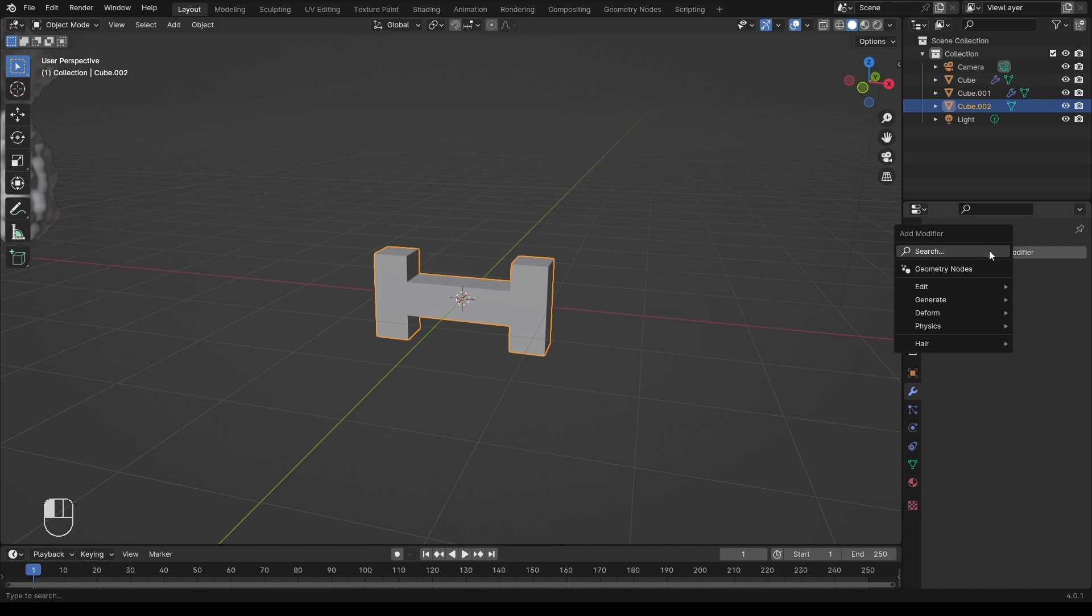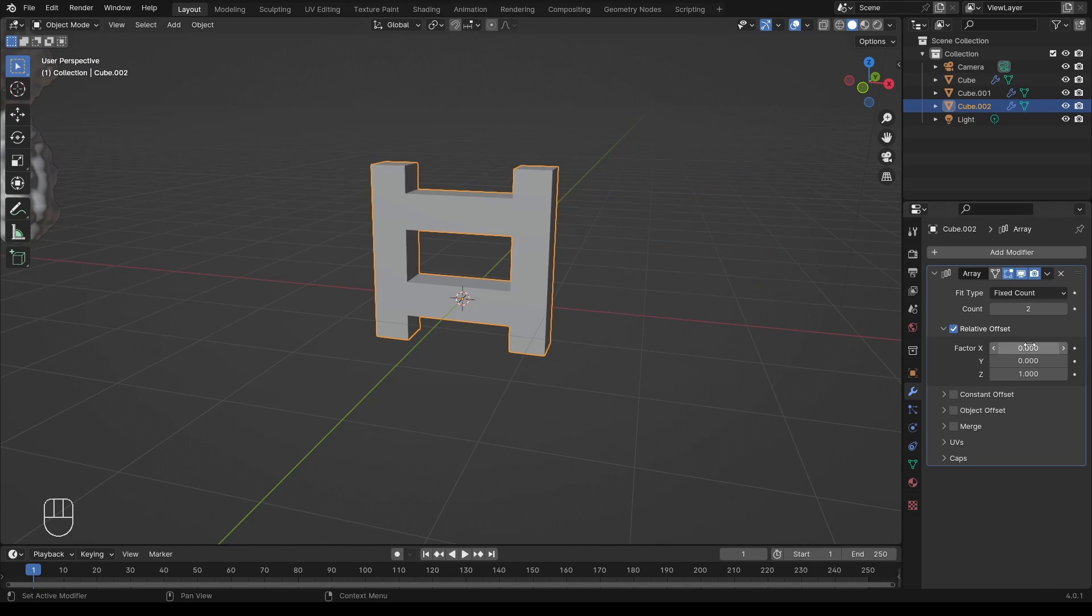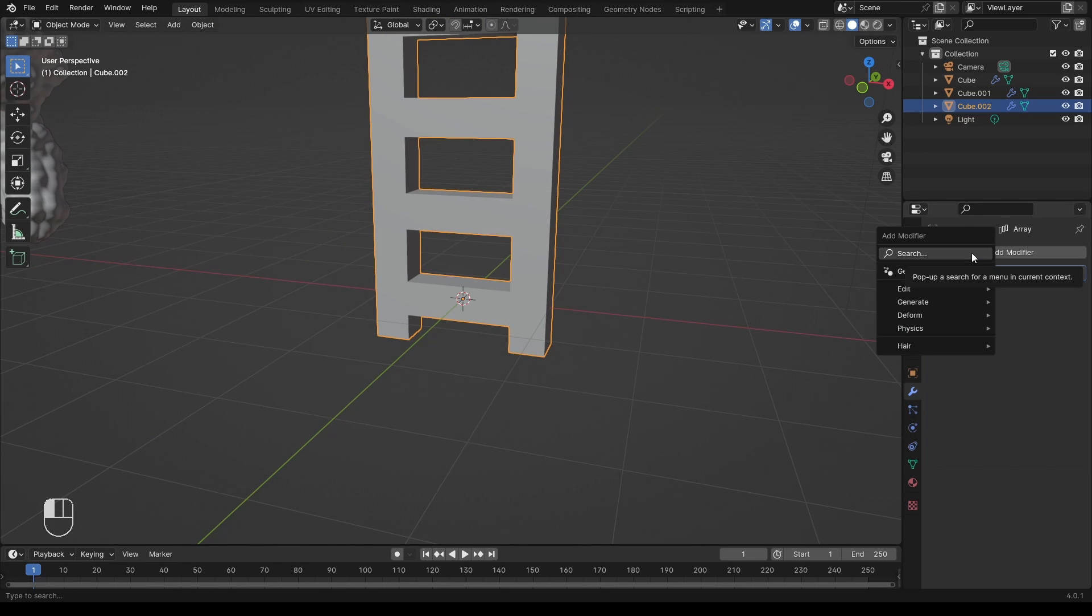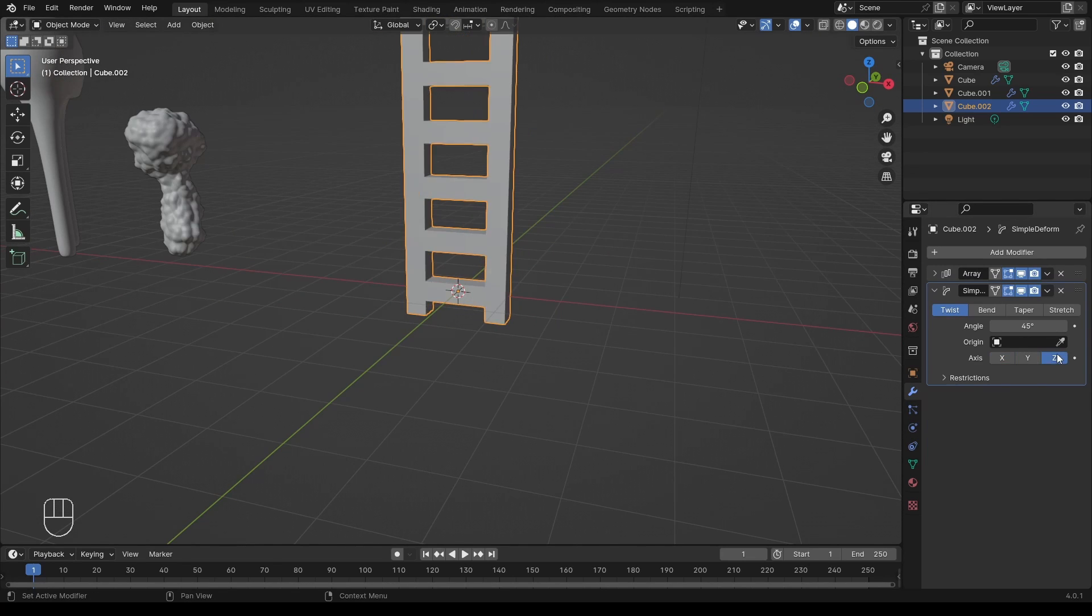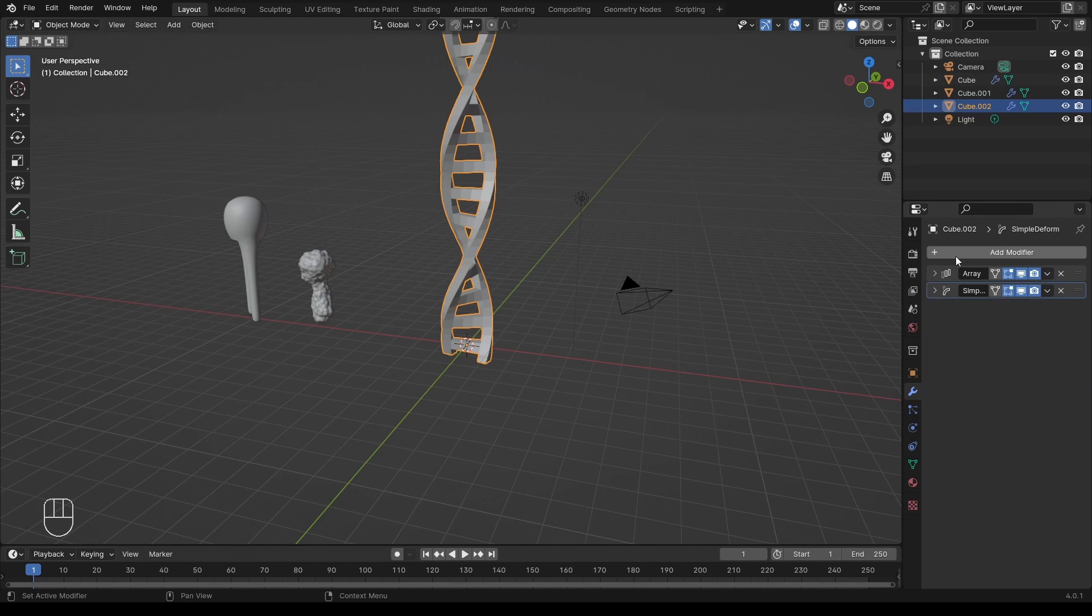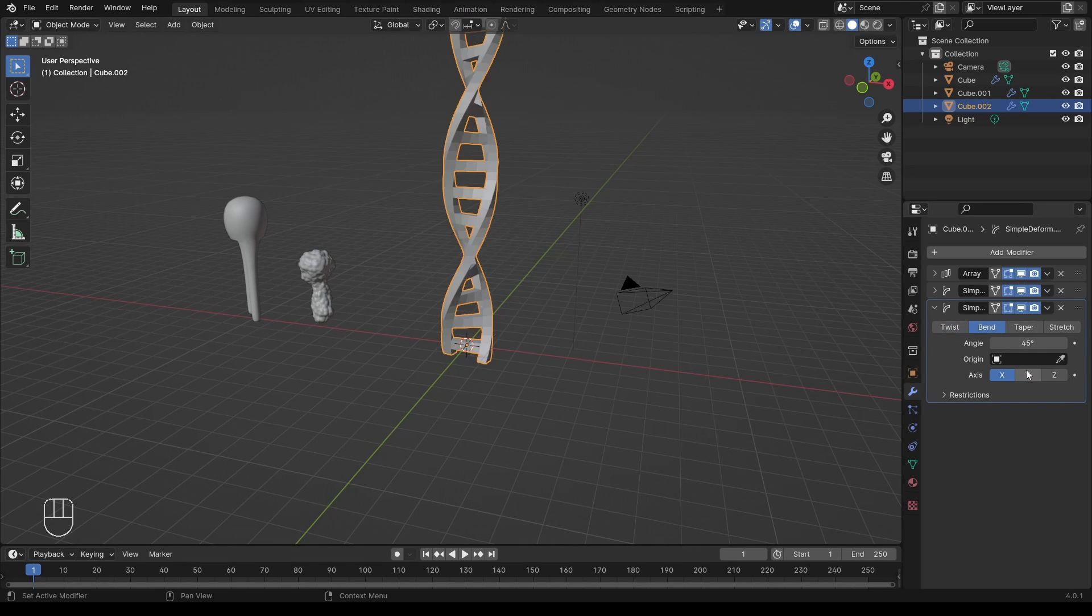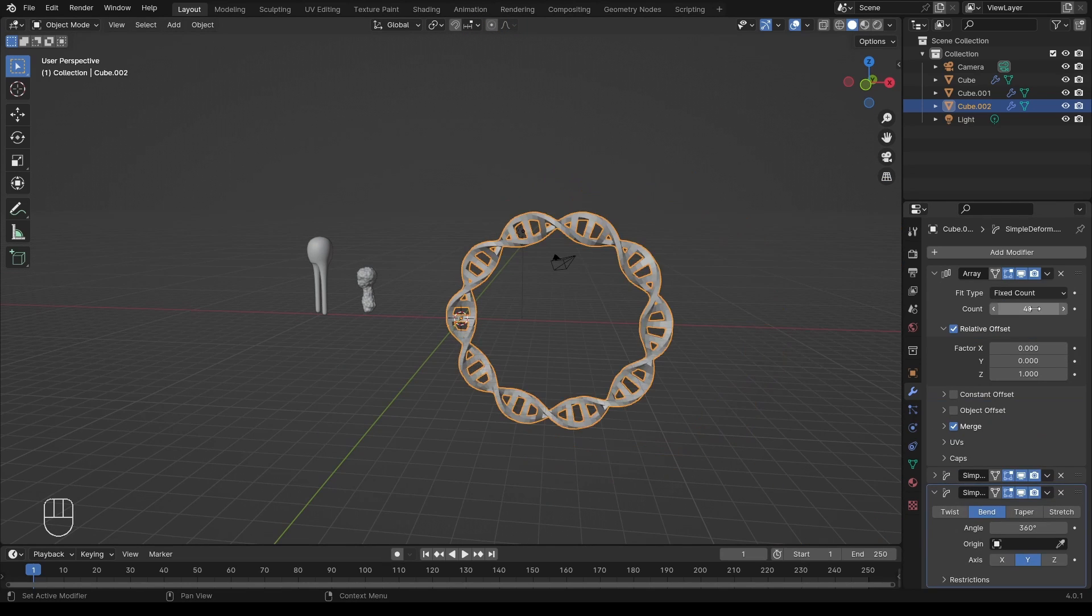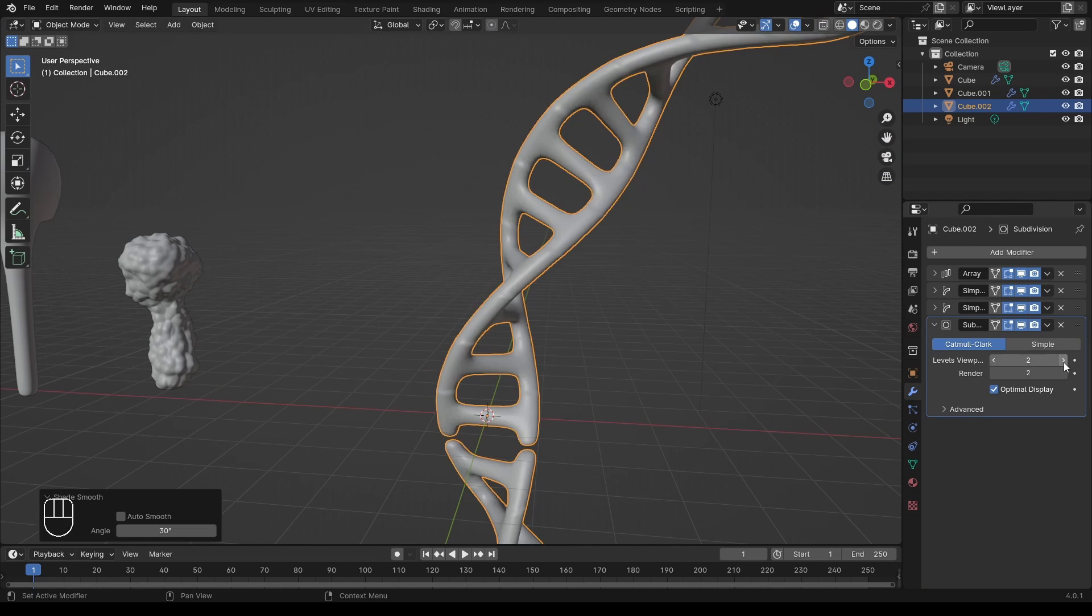Then I go to the modifiers tab. I use an array modifier to make it repeat along the z-axis. Then I add a simple deform to make it twist. Set the angle to a multiple of 360. And then I add another simple deform modifier to bend it 360 degrees. To finish off, I add a subdivision surface to make it a bit smoother.